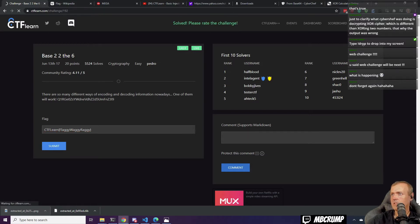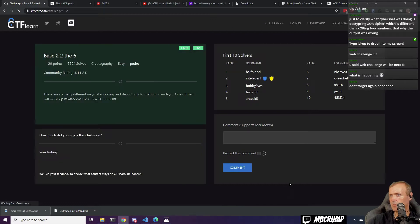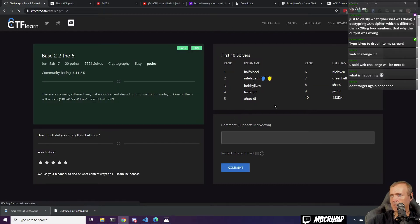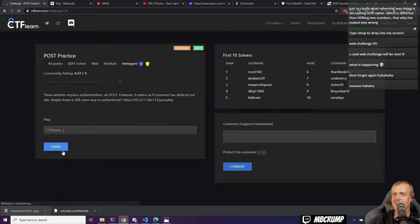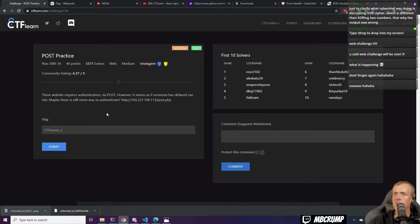Solved. This one wasn't really worth commenting that much on. There we go.